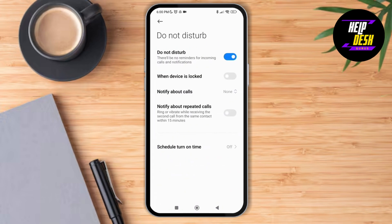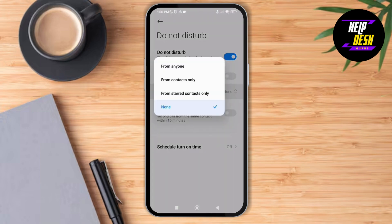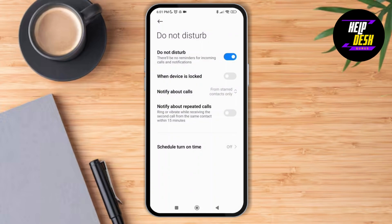Tap on it and here you can see the option of notify about calls. Tap on it and you'll be given four options: from anyone, from contacts only, from starred contacts only, and none. Right now it's toggled on for none, but if you want to set certain contacts to ring on silent, you have to tap on from starred contacts only to select the contacts you want.